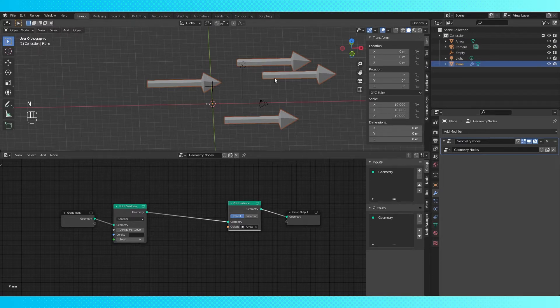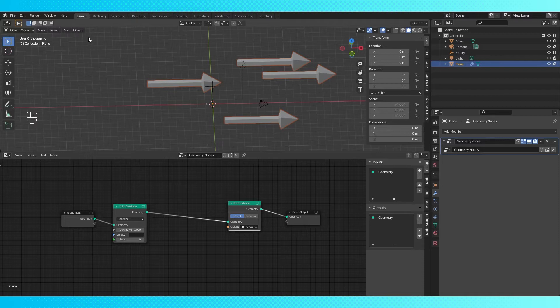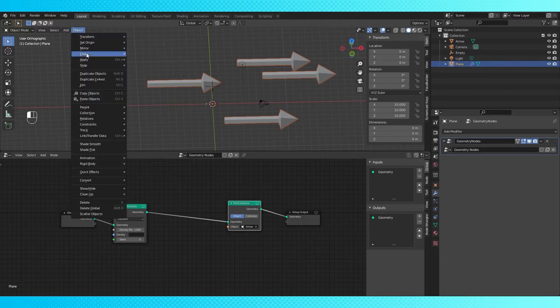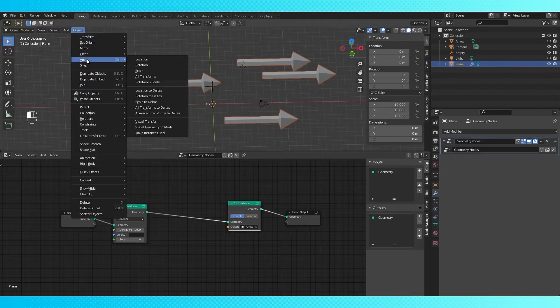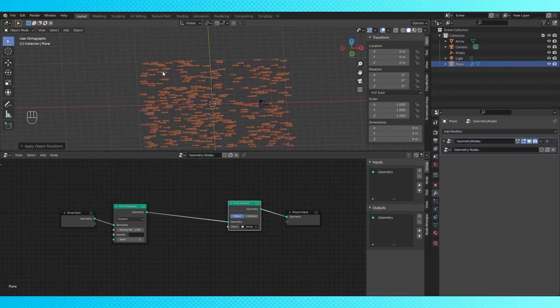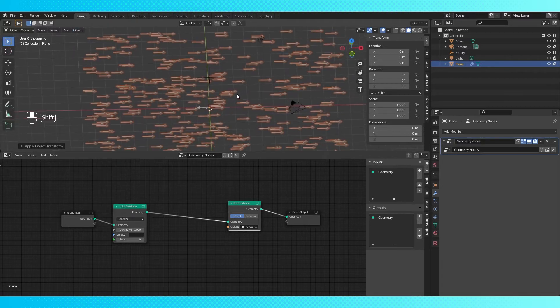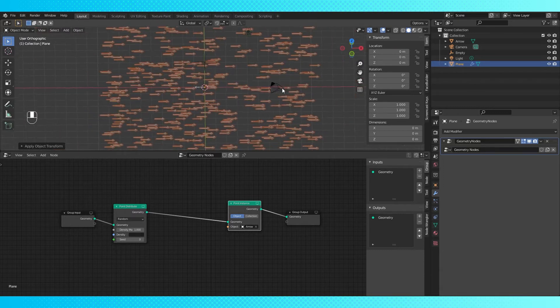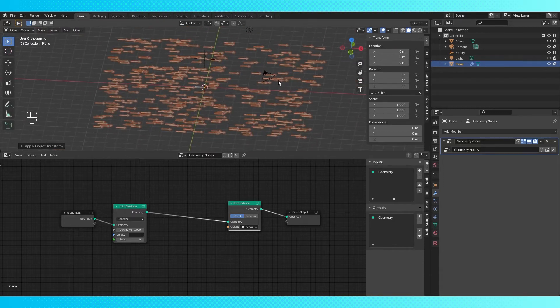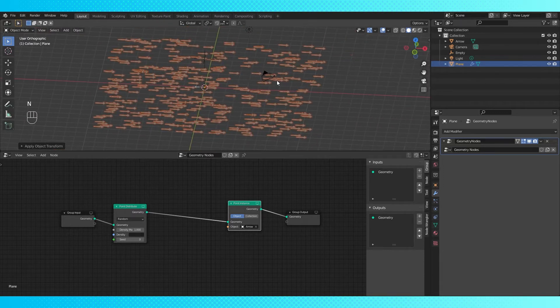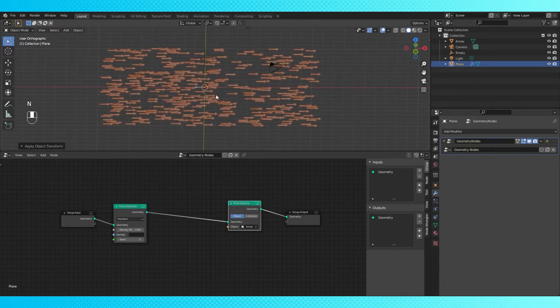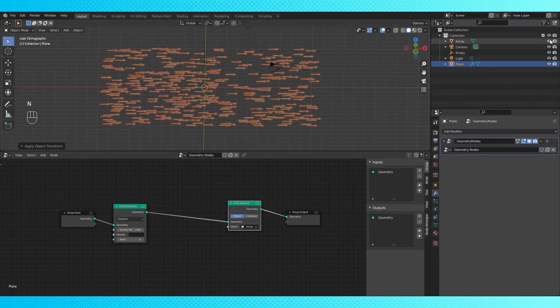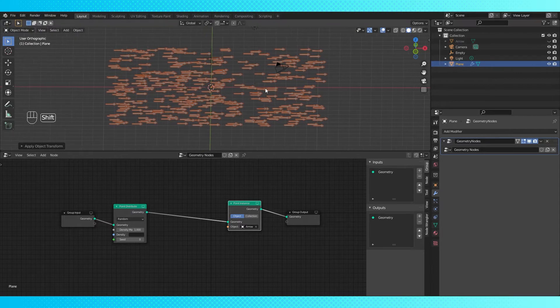With the plane selected in object mode, open the object menu, or hit control A, and choose apply scale. This will keep the plane the same size, but set its scale to 1. So now it's as if we scaled our plane in edit mode to begin with. We can hide our arrow object in the outliner again.